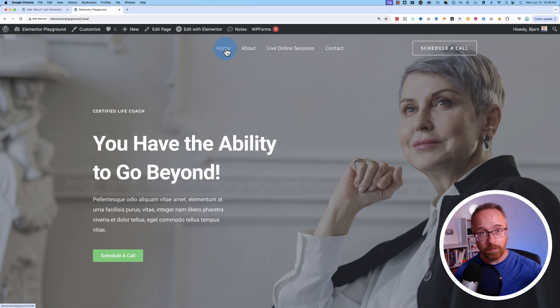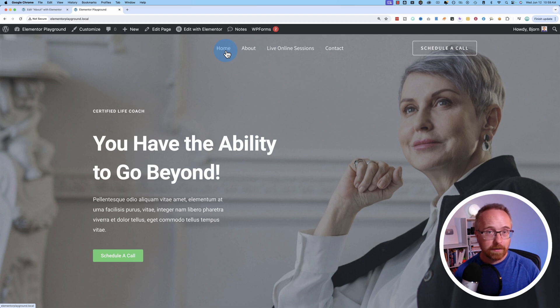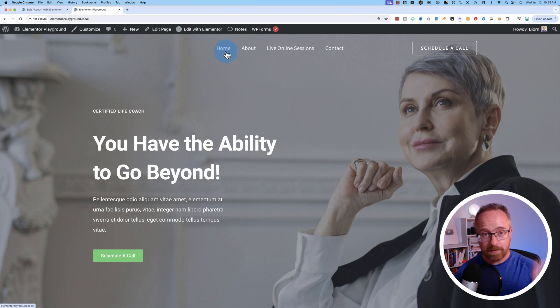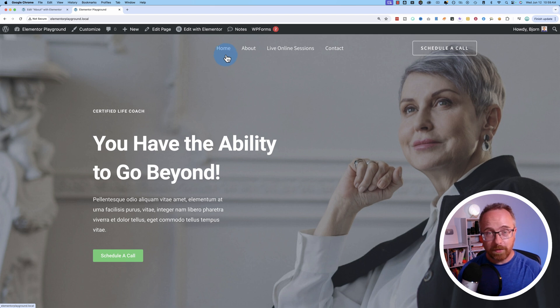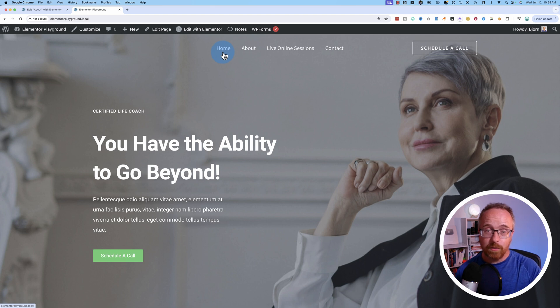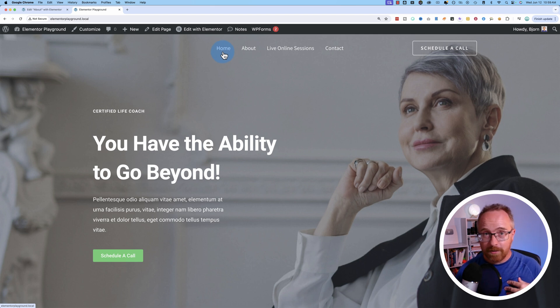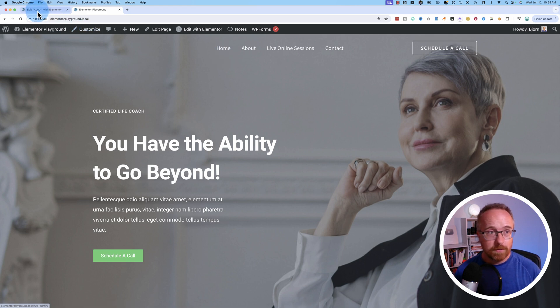If you don't have Elementor Pro yet, I have another video that shows you how to do something similar without a plugin. I'll link to that on the card up above and the description down below. But if you want to get Elementor Pro to have this built right into Elementor, then click the link in the description down below. It is an affiliate link. If you end up buying through that link, I do get credit for that. Elementor gives me a commission, but it does not make it more expensive for you. It helps to keep making these videos for free.